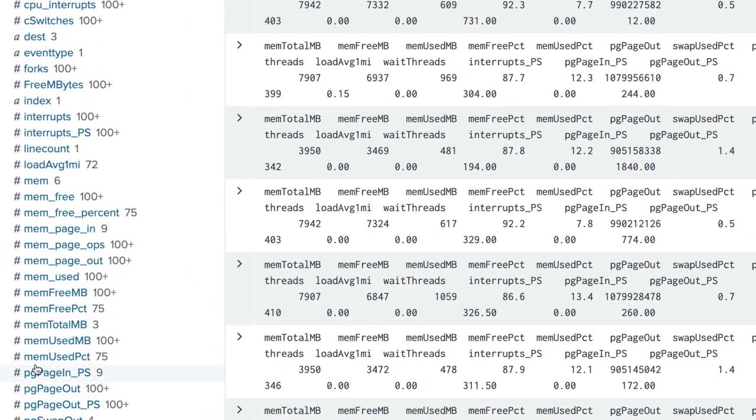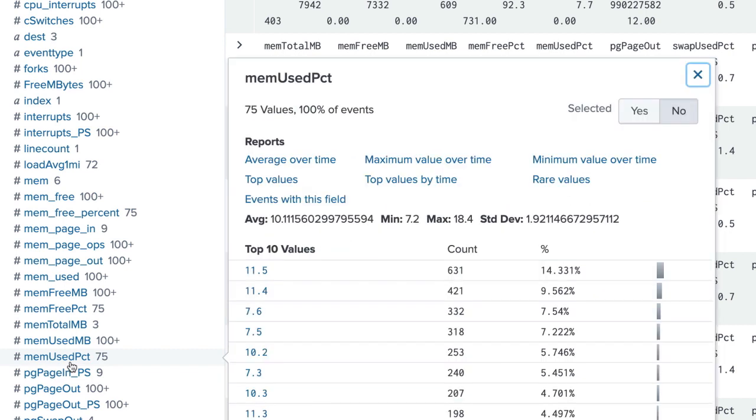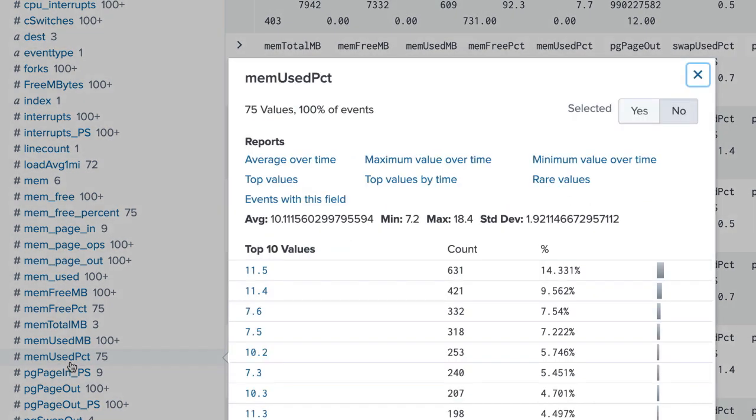For this search, we are going to focus on the memory usage fields. In particular, the memory used percentage field.